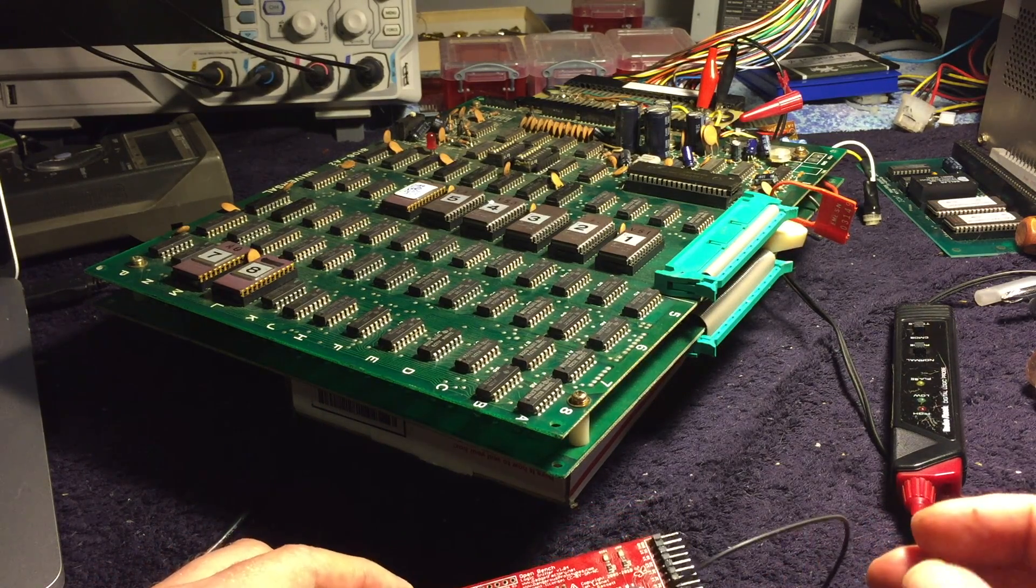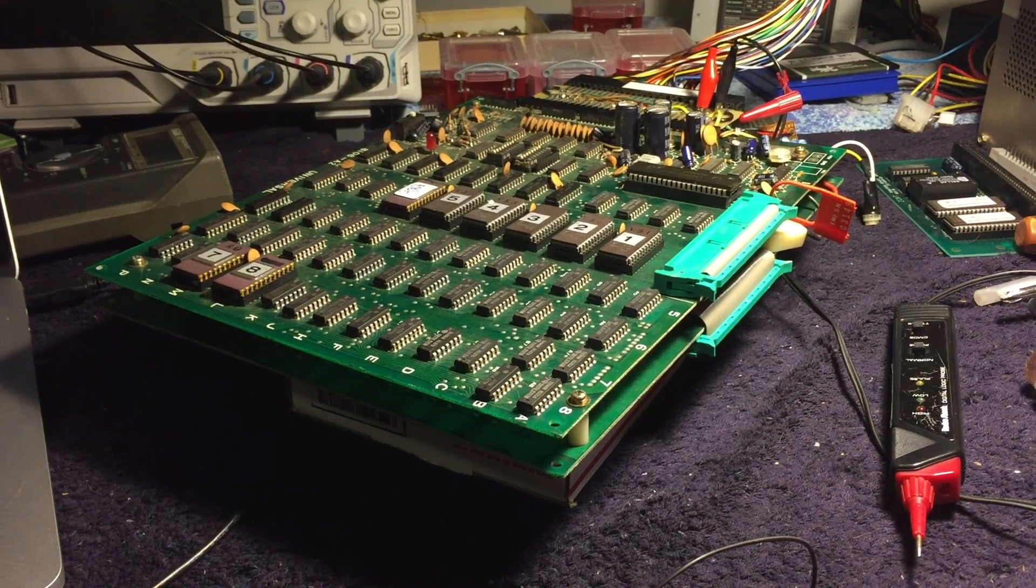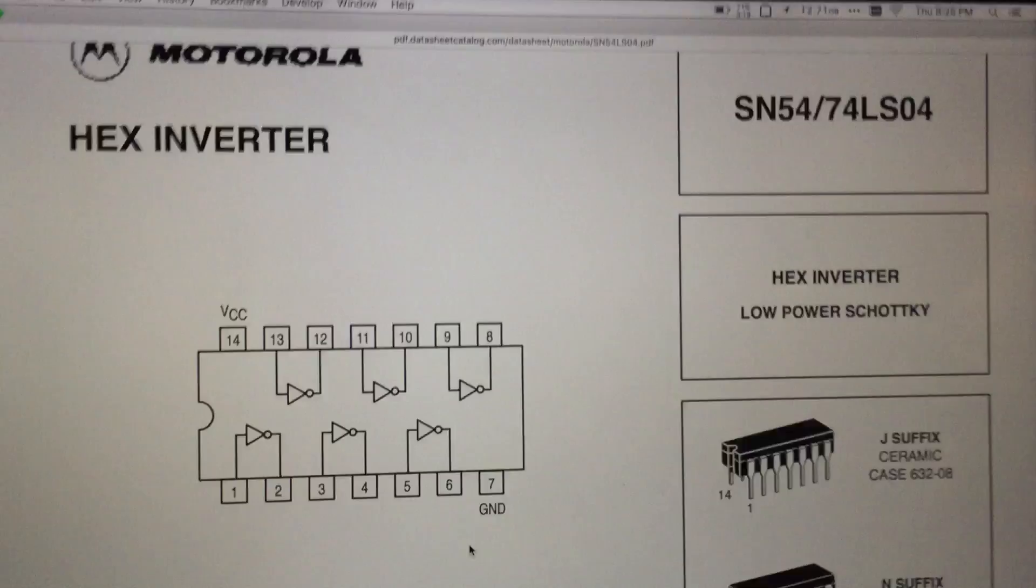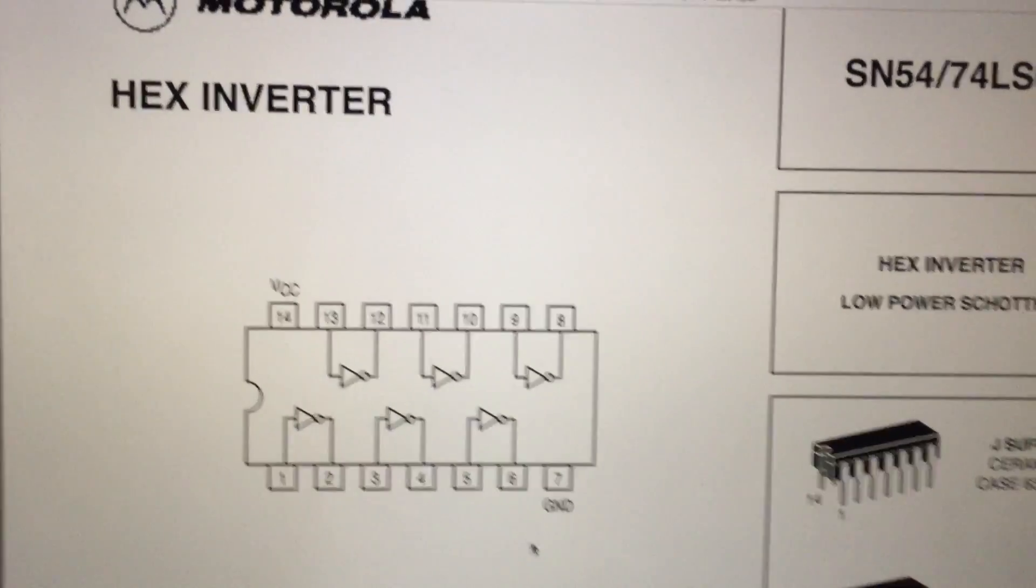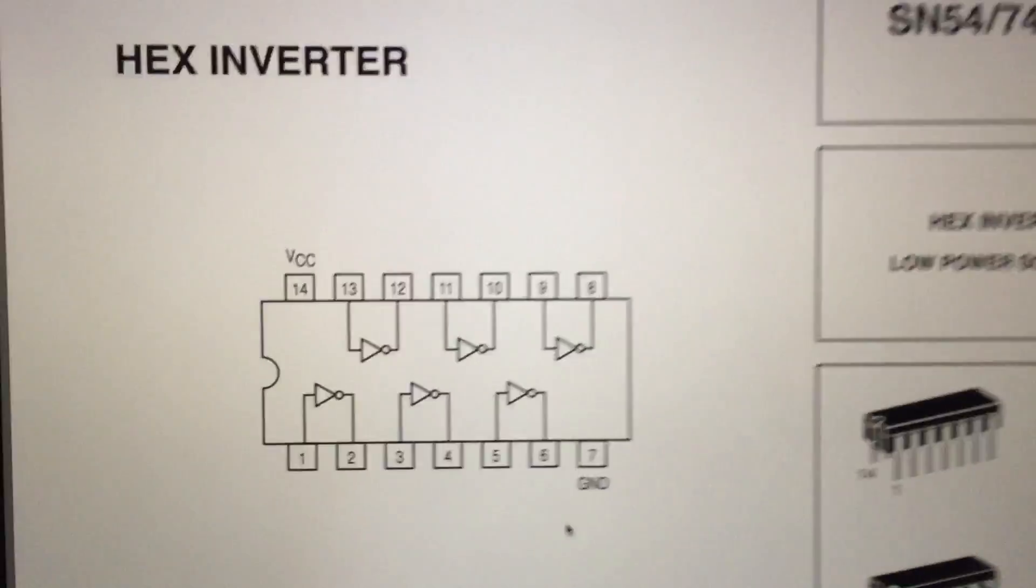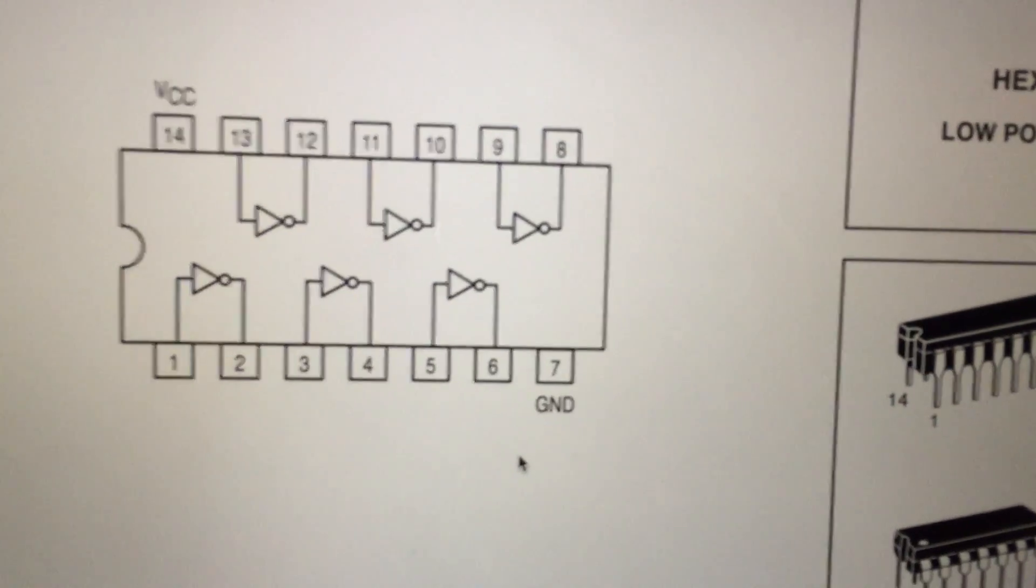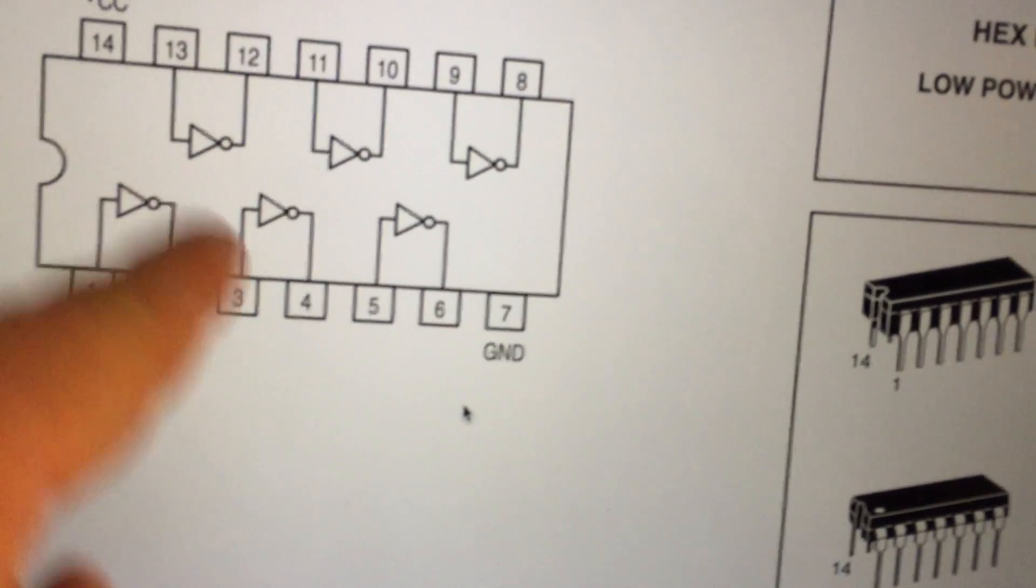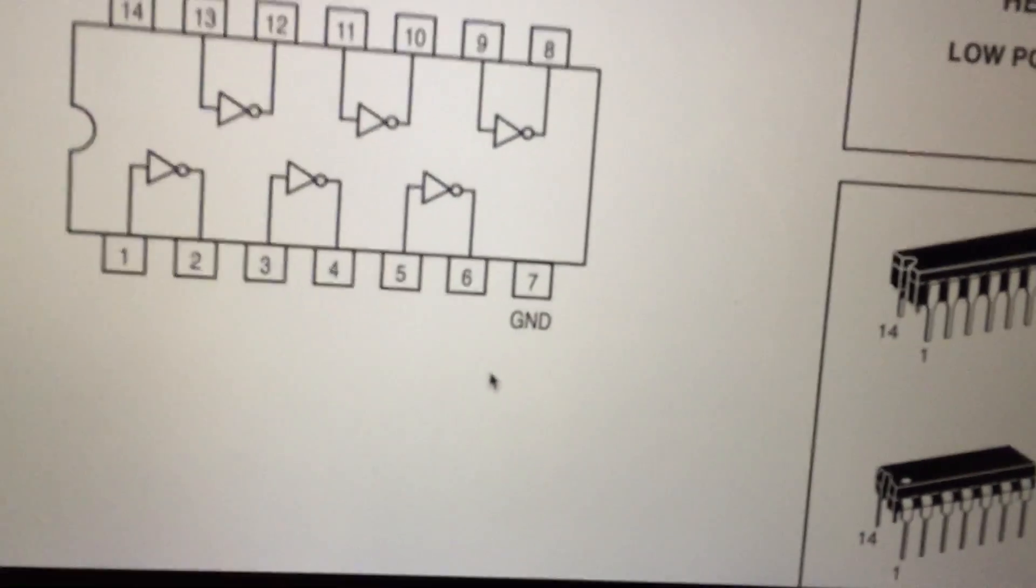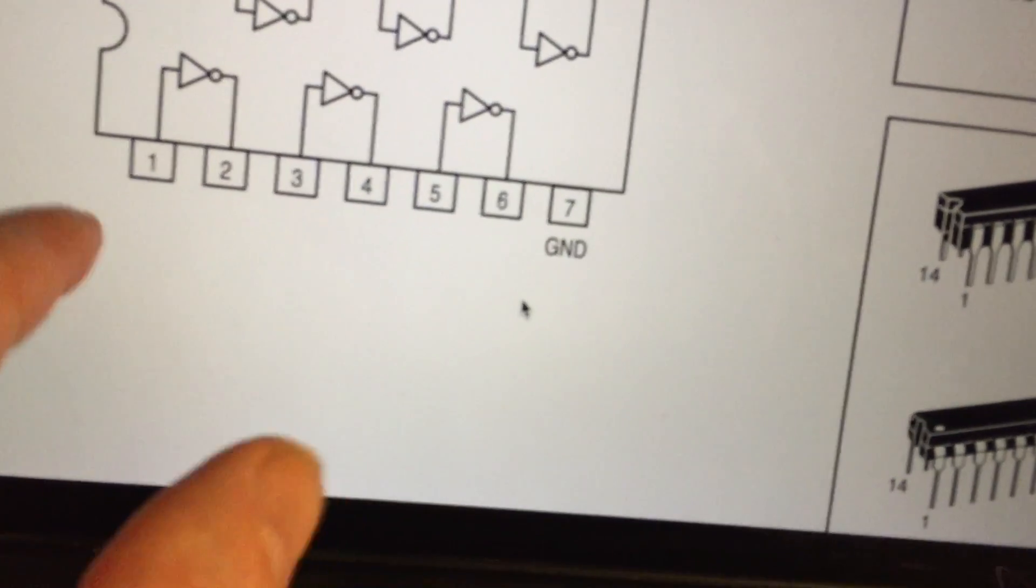So I decided I would start with the simplest possible test I could think of, which is an inverter. This is a diagram for a 7404 inverter chip. And basically there's six logic gates on this chip and one individual gate is just an inverter. It just puts out the opposite of what you put into it. So if you put in a high, you get a low.